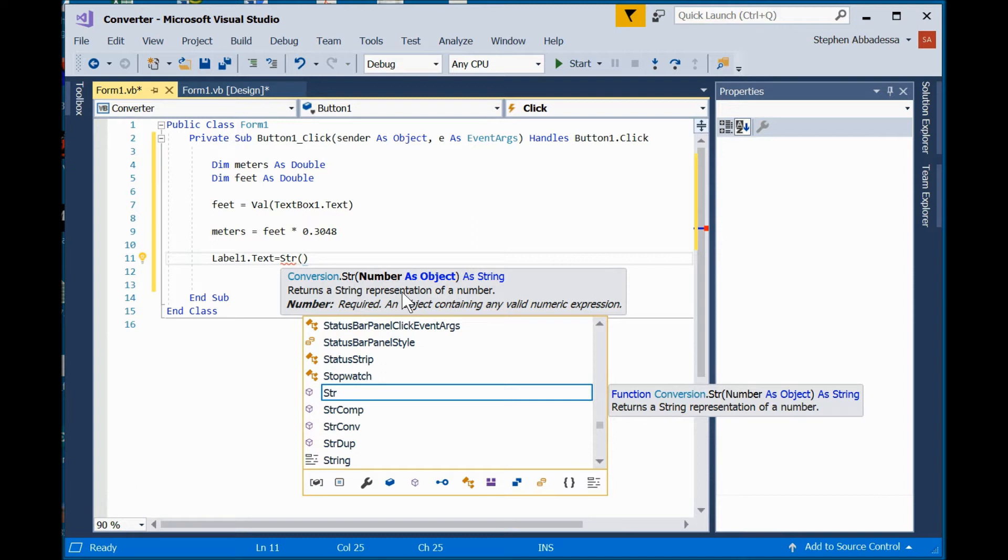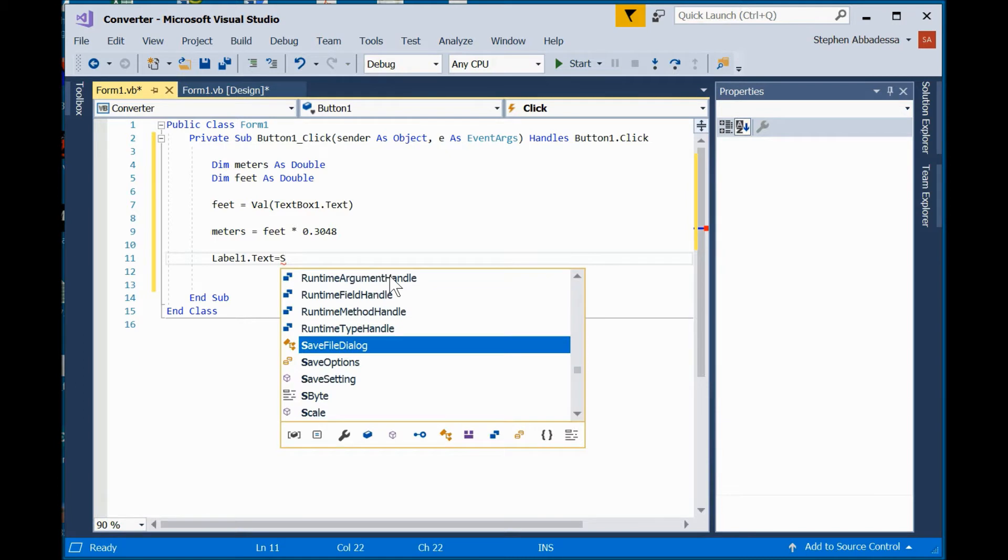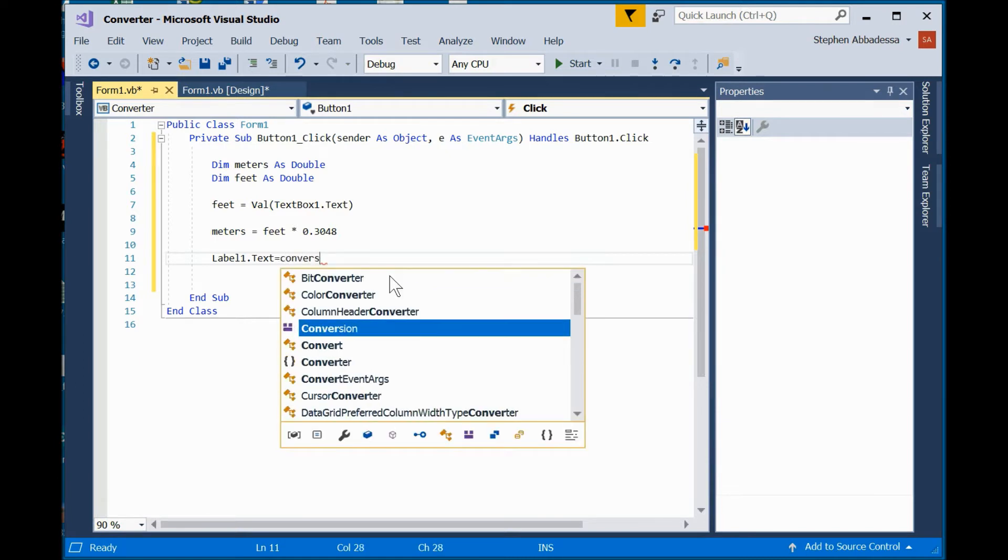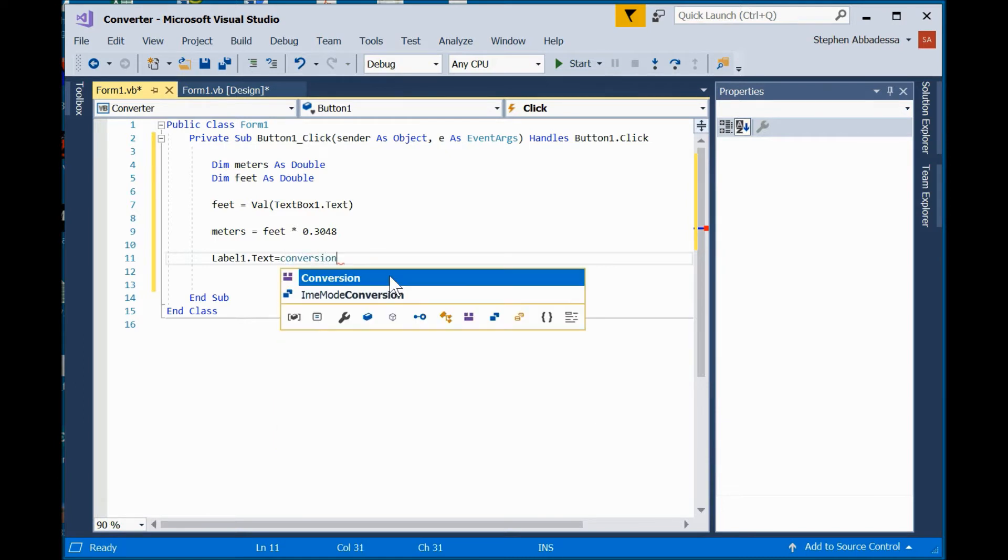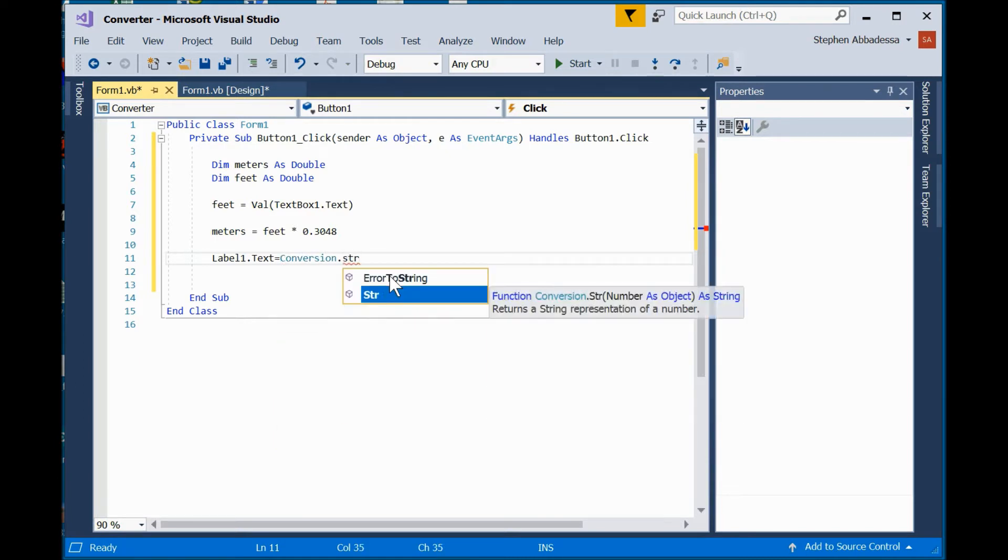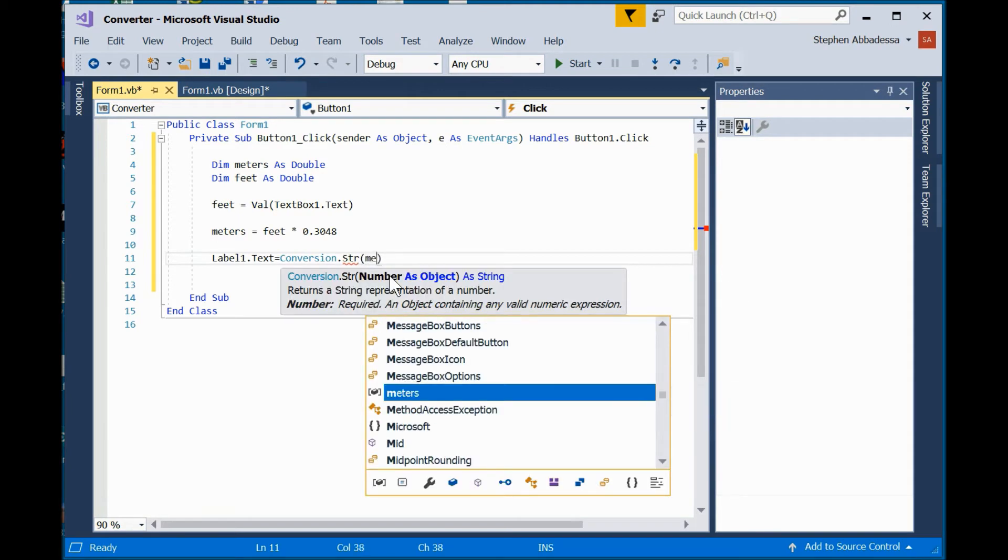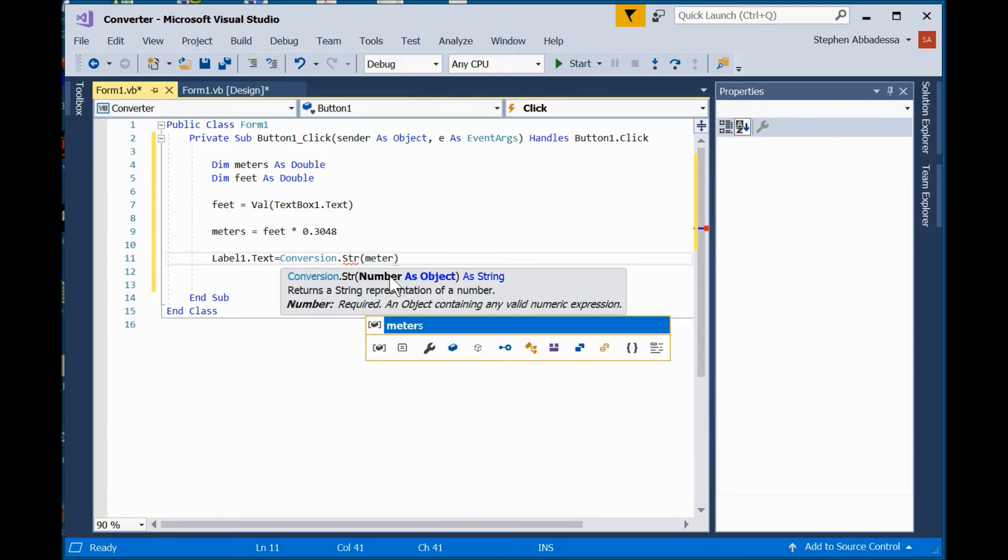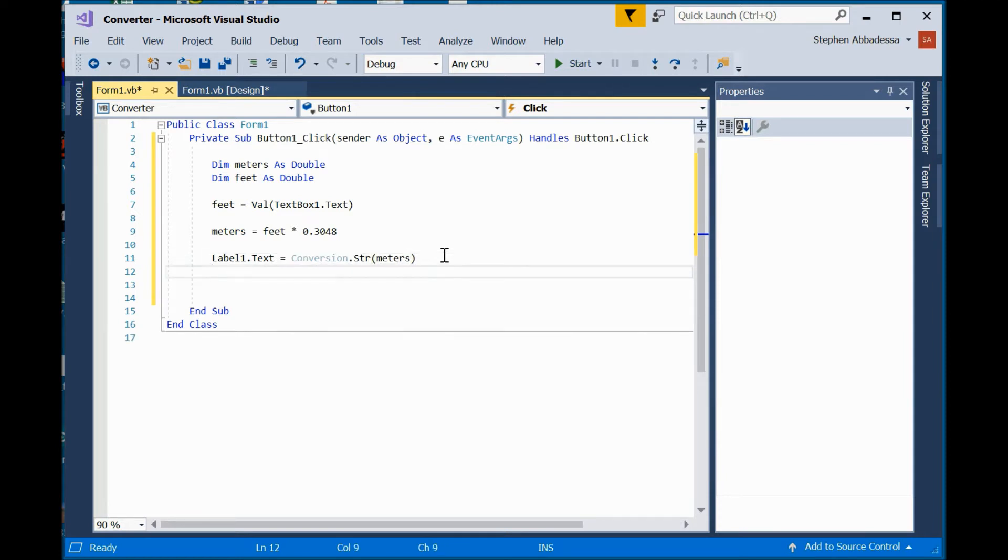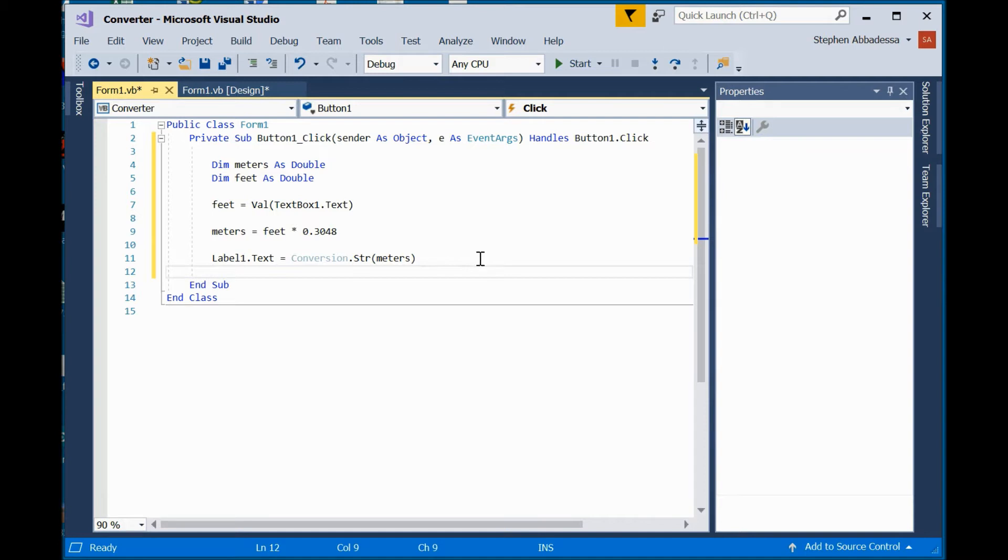Look at that. I was using the old form of the command, str. VB has automatically suggested that I use conversion.str. Okay. So, let's do that. Conversion.str. Meters.